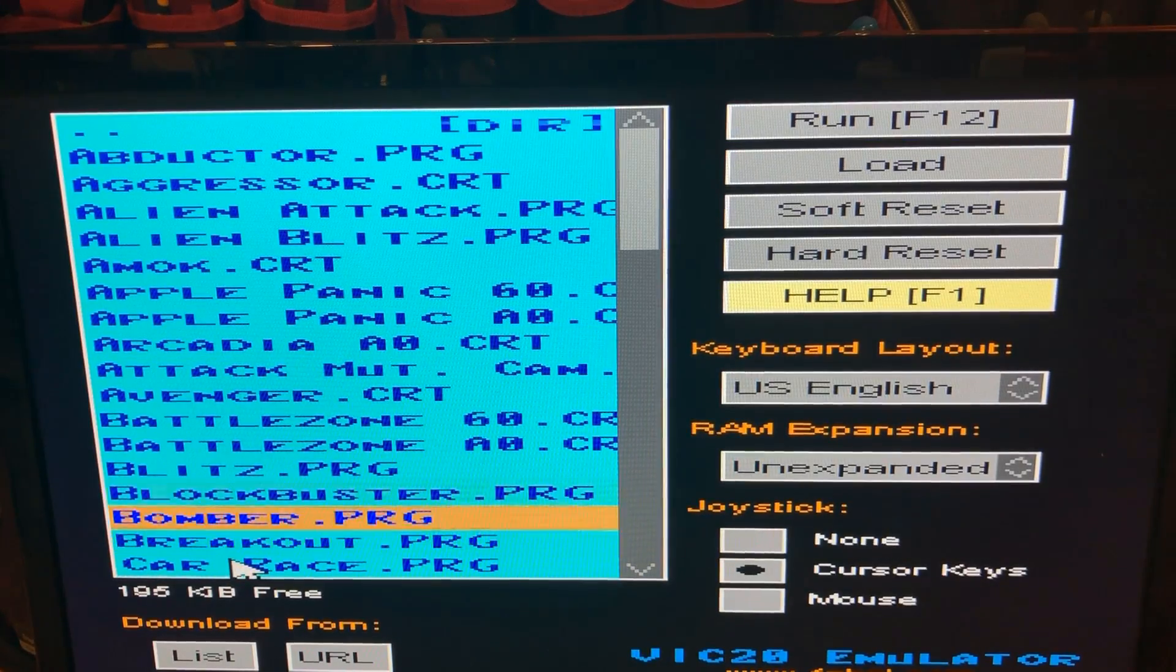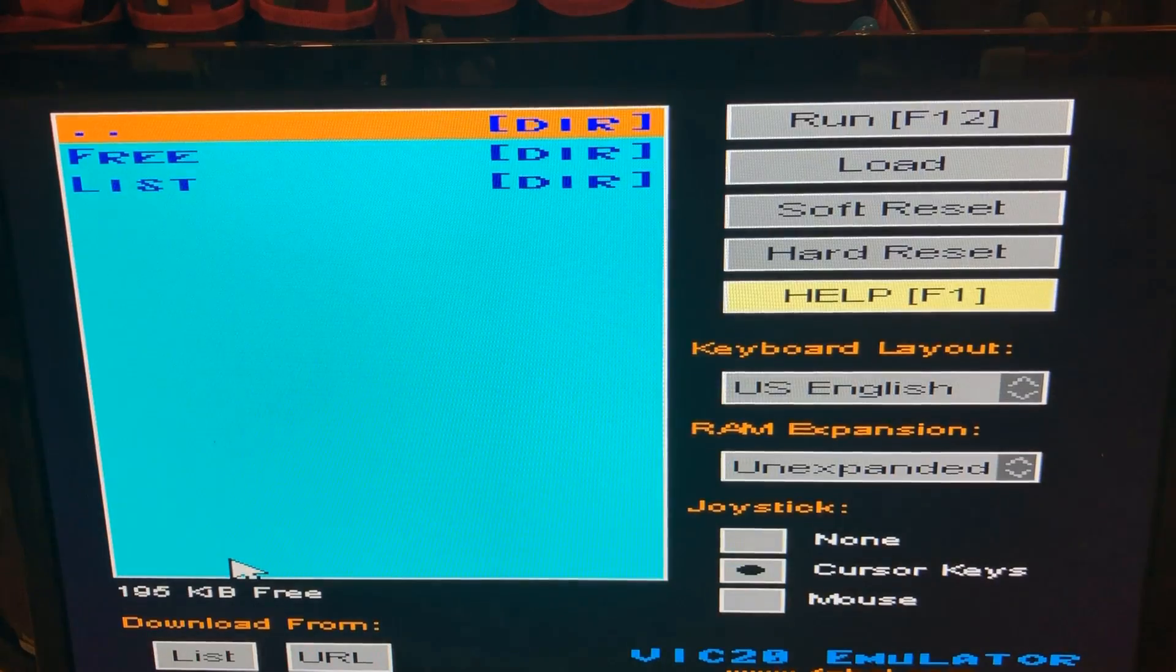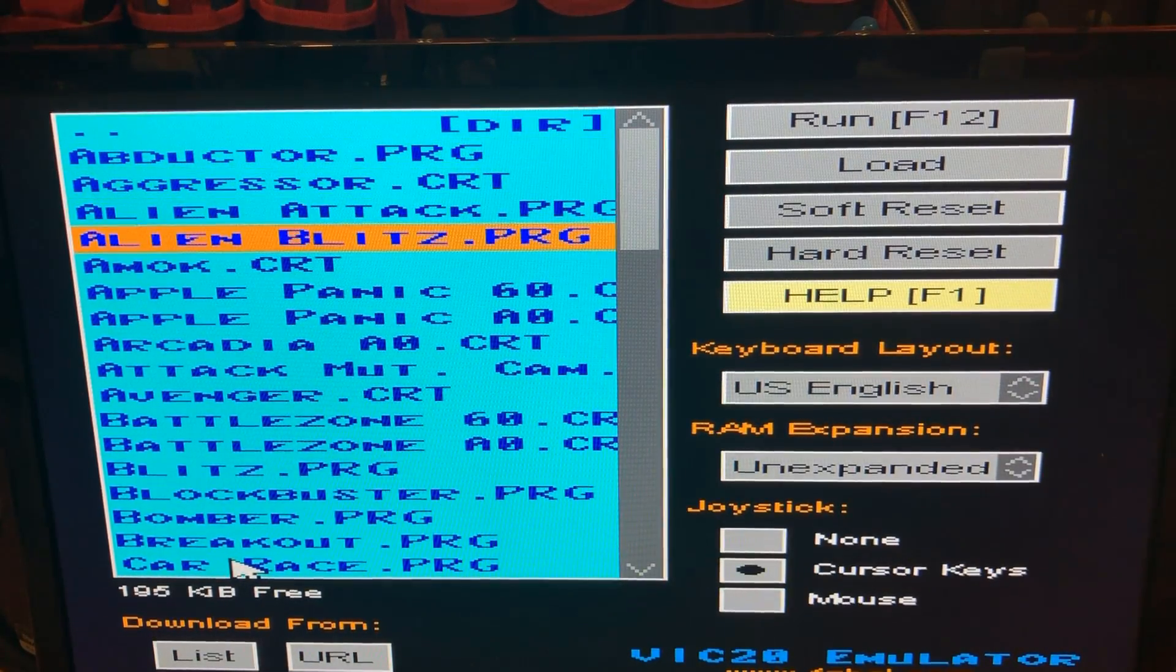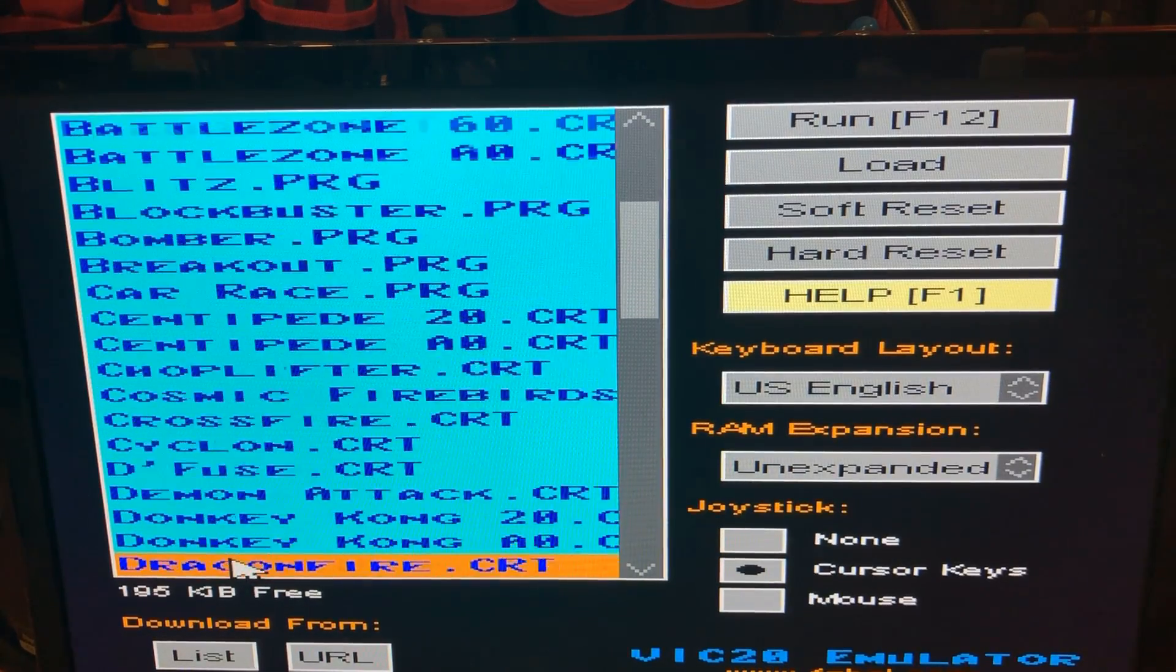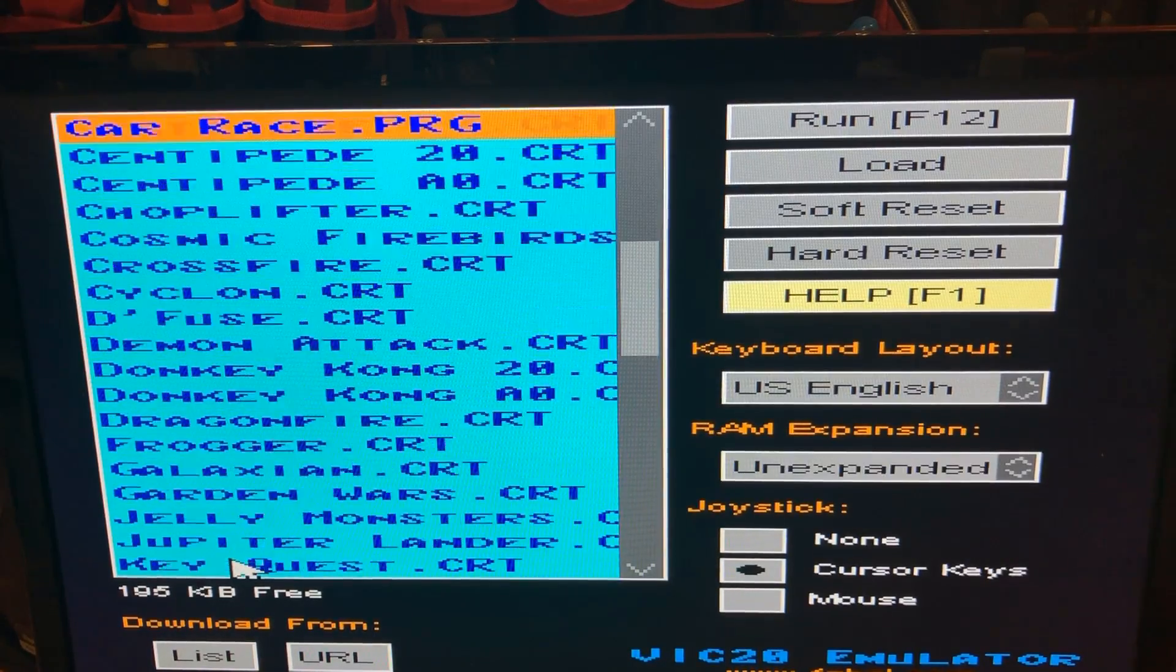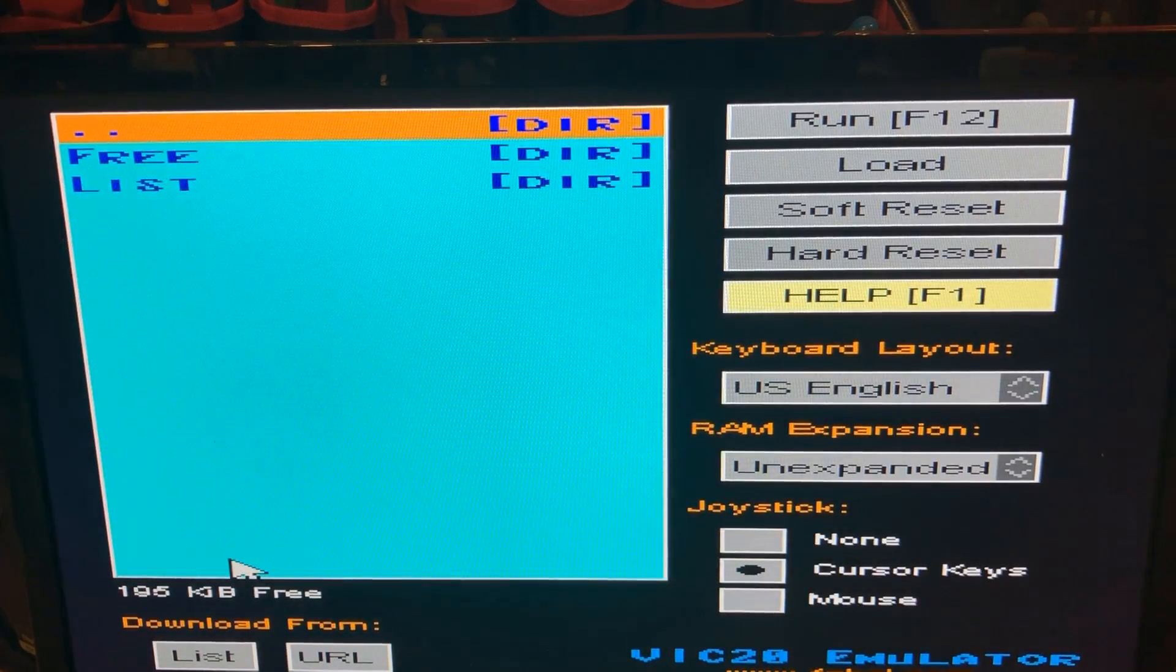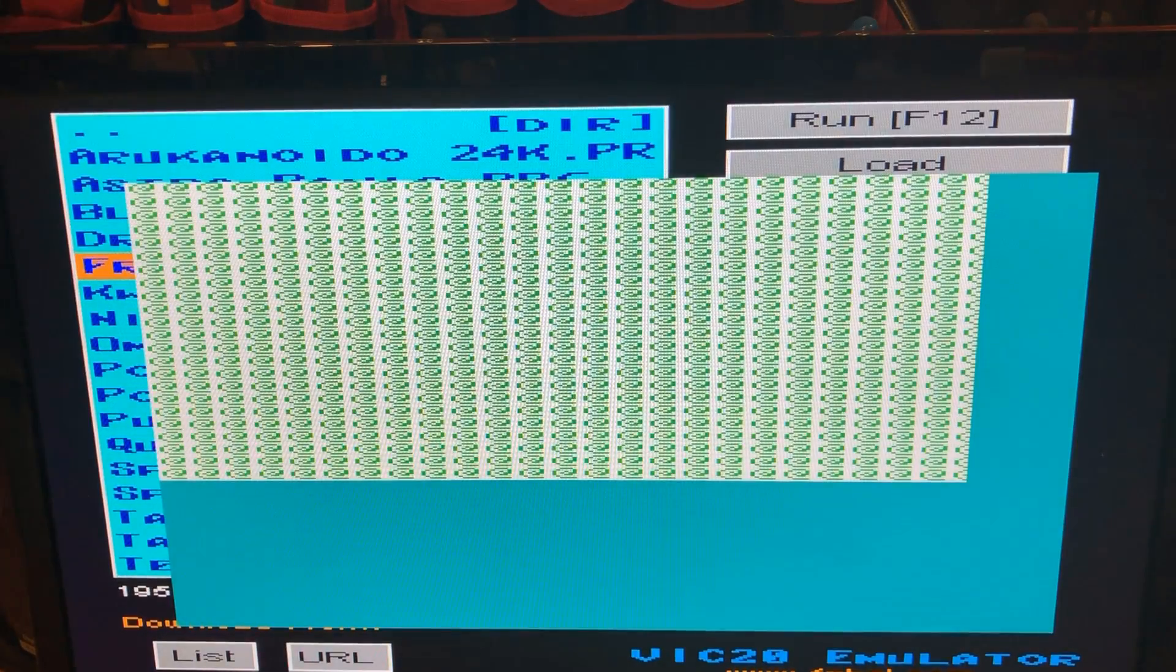So if we come up here to the dot dot, we can actually browse the file system and go into that list of games that I've already downloaded and you can kind of get an idea for what is in here. There's just a lot of stuff in here for the VIC-20. So I'm going to go back up to the original set of games and we'll pick Frogger because I've hit that a couple times so I at least have an idea what keys I need to use.